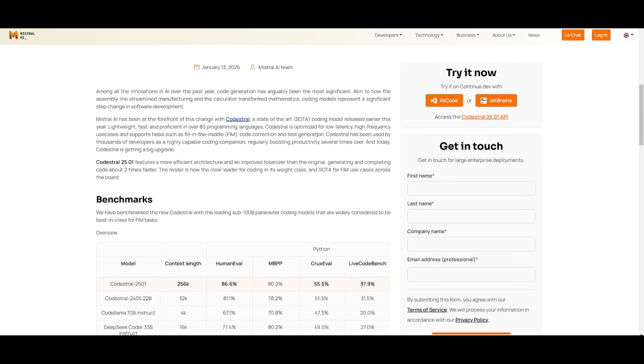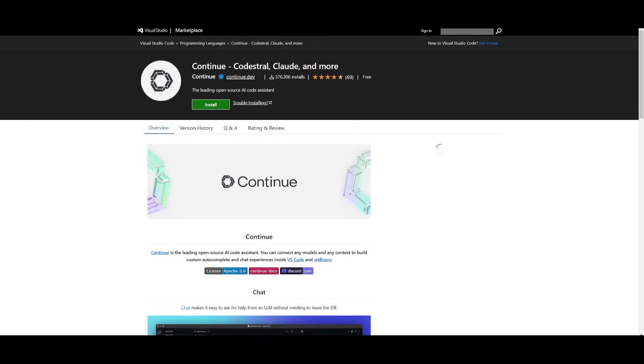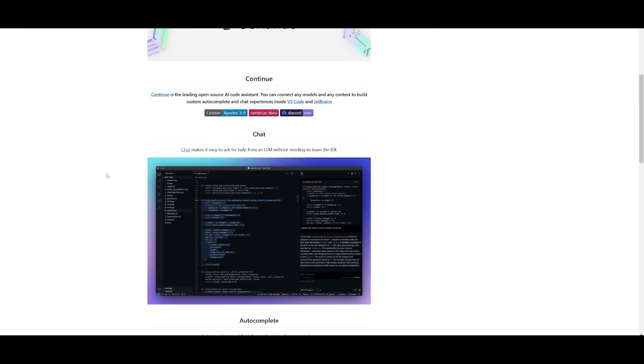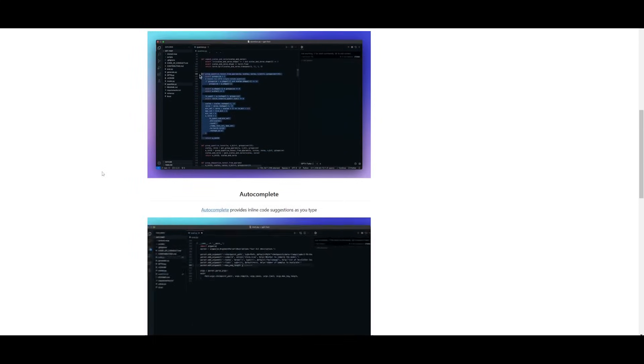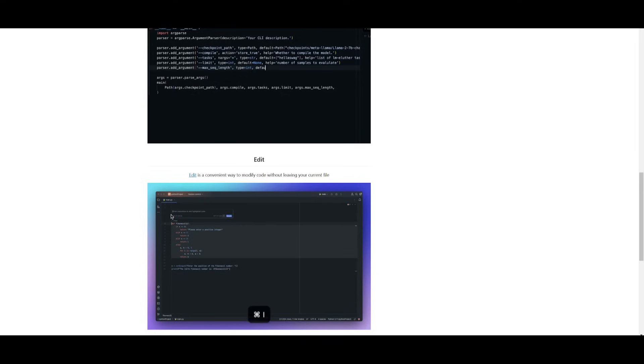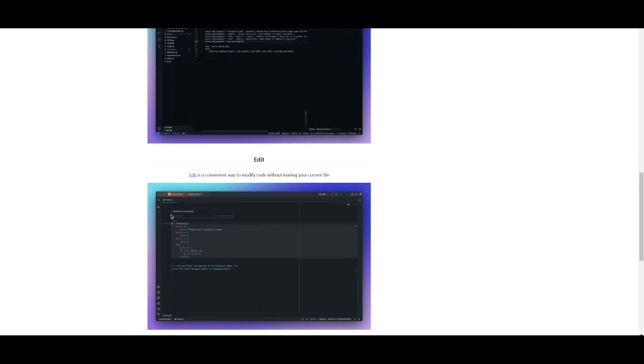Now, on their blog post, they also state that you can actually try this out with Continuedev, which is another extension that is an open source AI coding agent that assists you with autocomplete and many of the other features that you would see with Klein as well as Cursor.